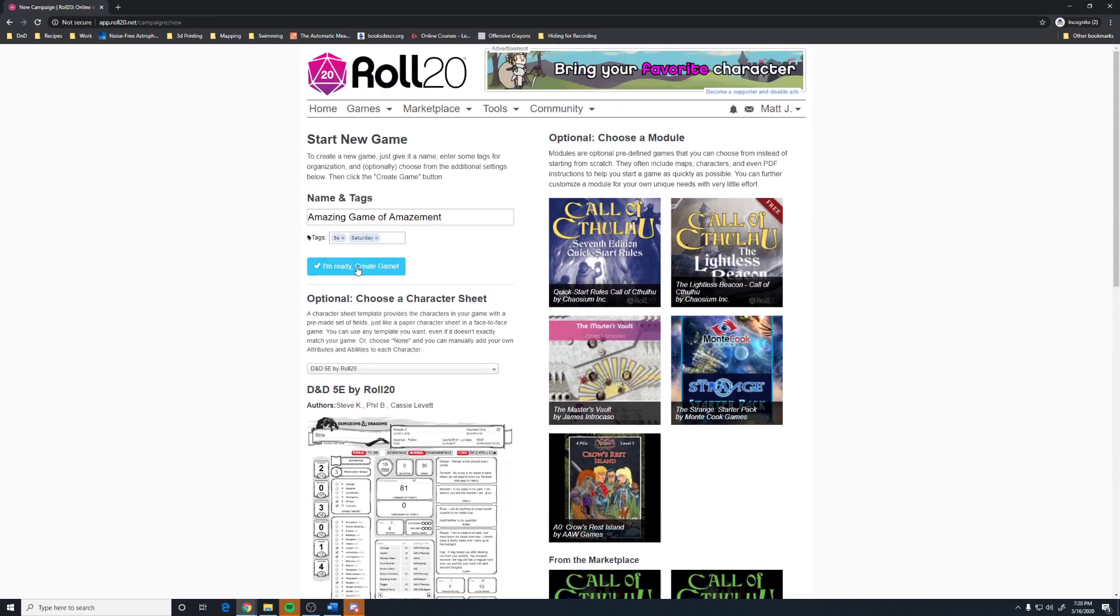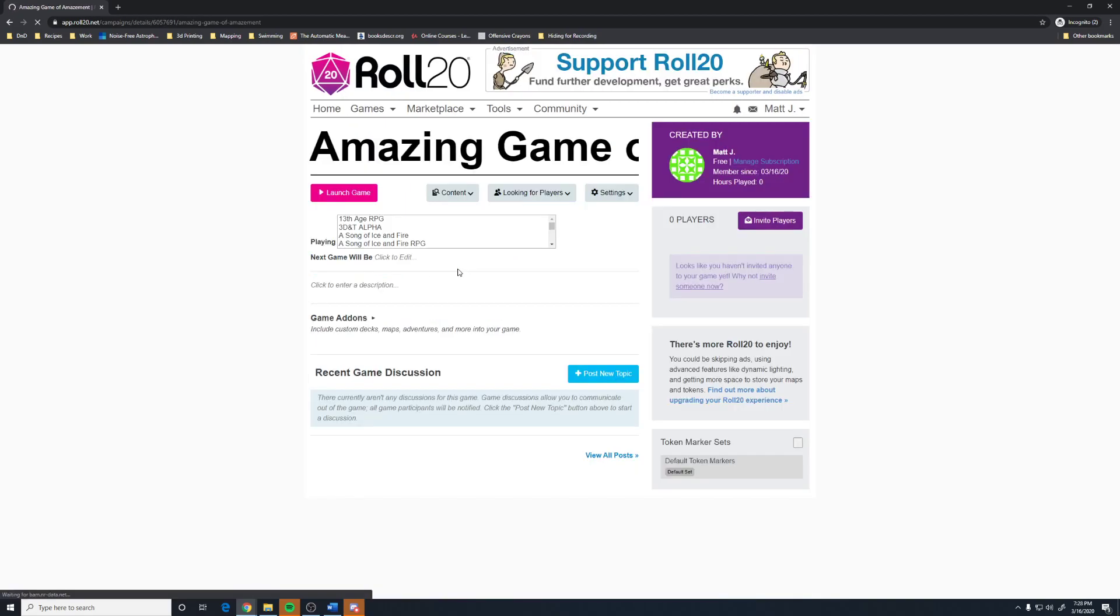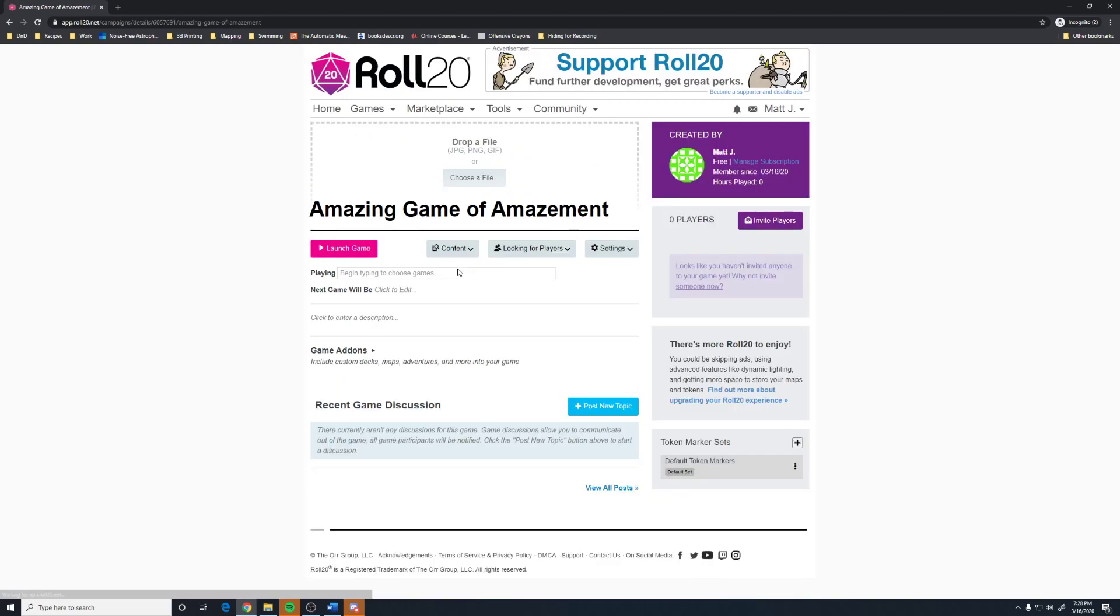That's really all there is to it for creating a game. So, we're just going to click I'm ready. Create a game. There we go. We have the game. You're taken to the screen where you can see your game.